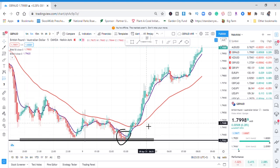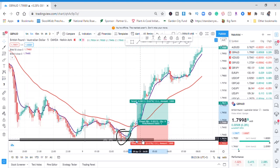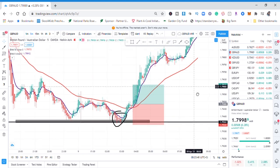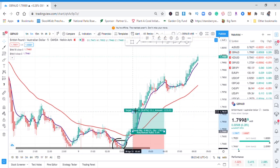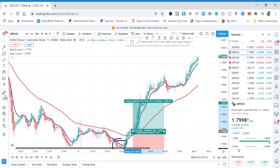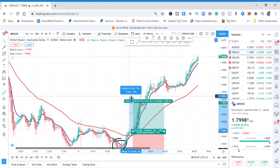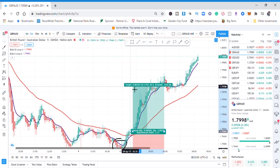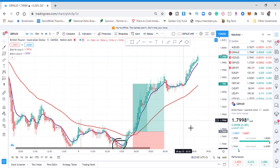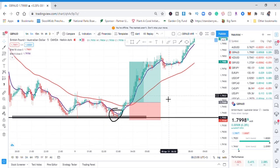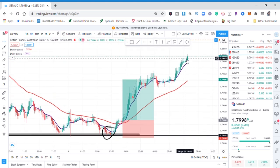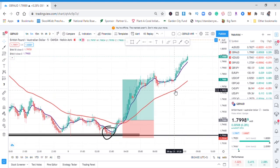Once you see the crossover to the upside, enter a long position at the crossover point. Your stop loss goes just below the recent low, and your target is 30 pips. Within no time your take profit was hit and the market continued going up.